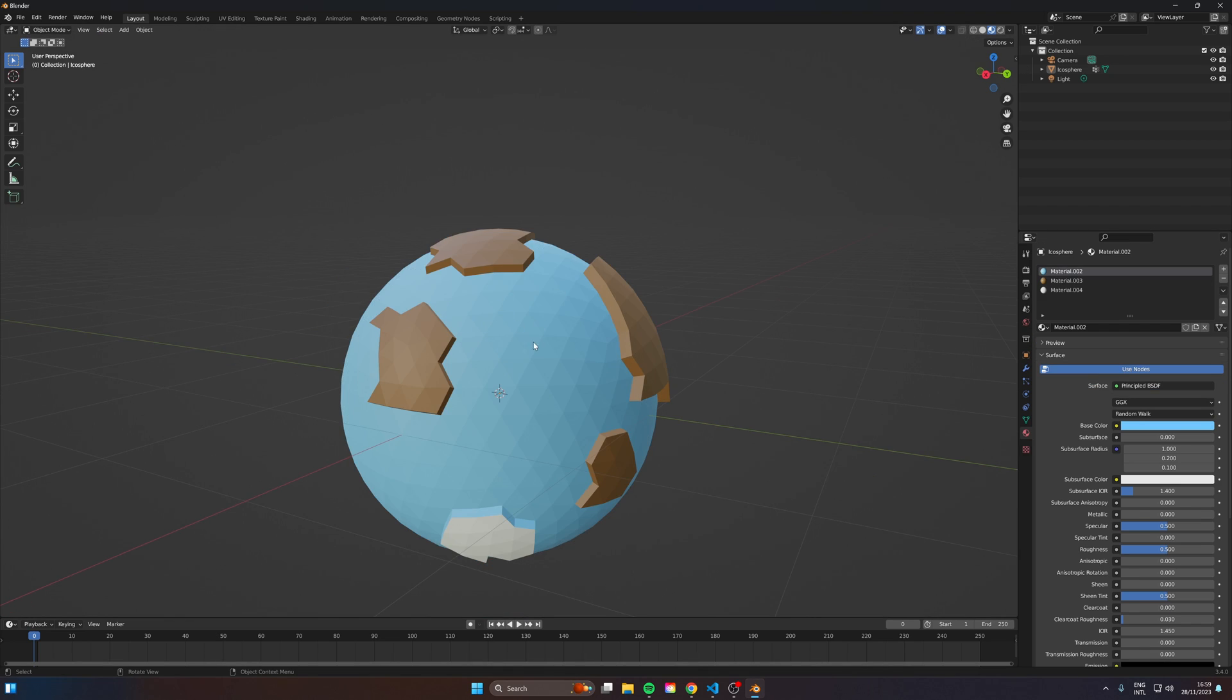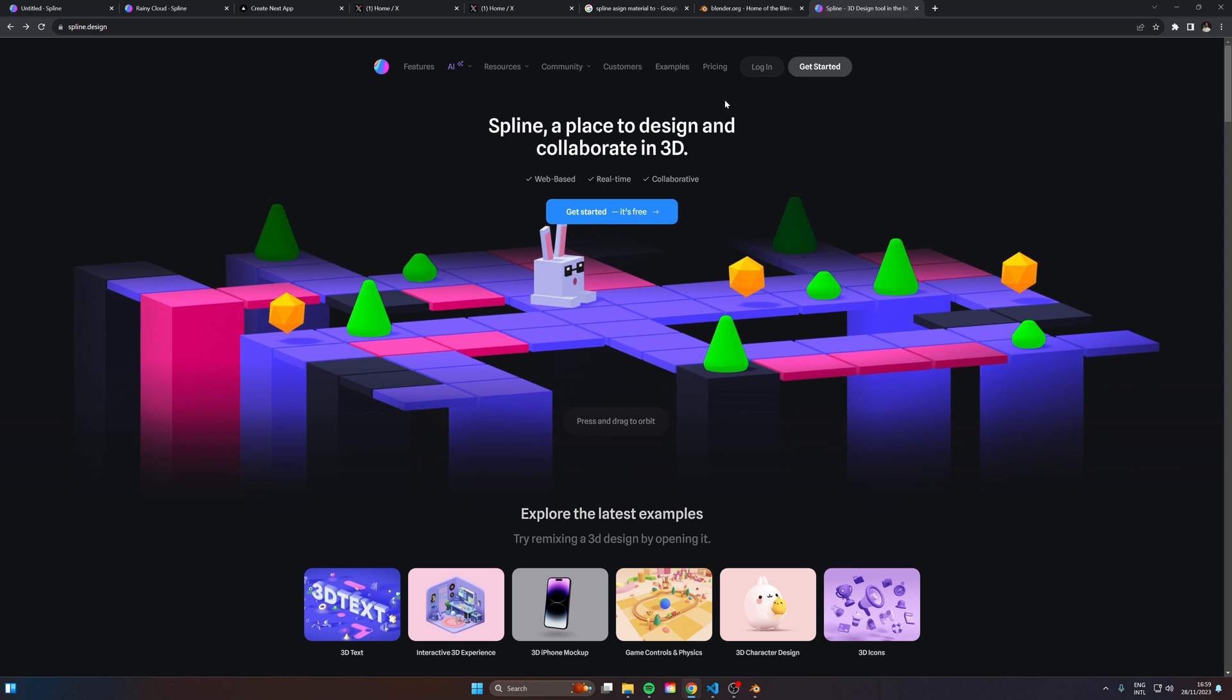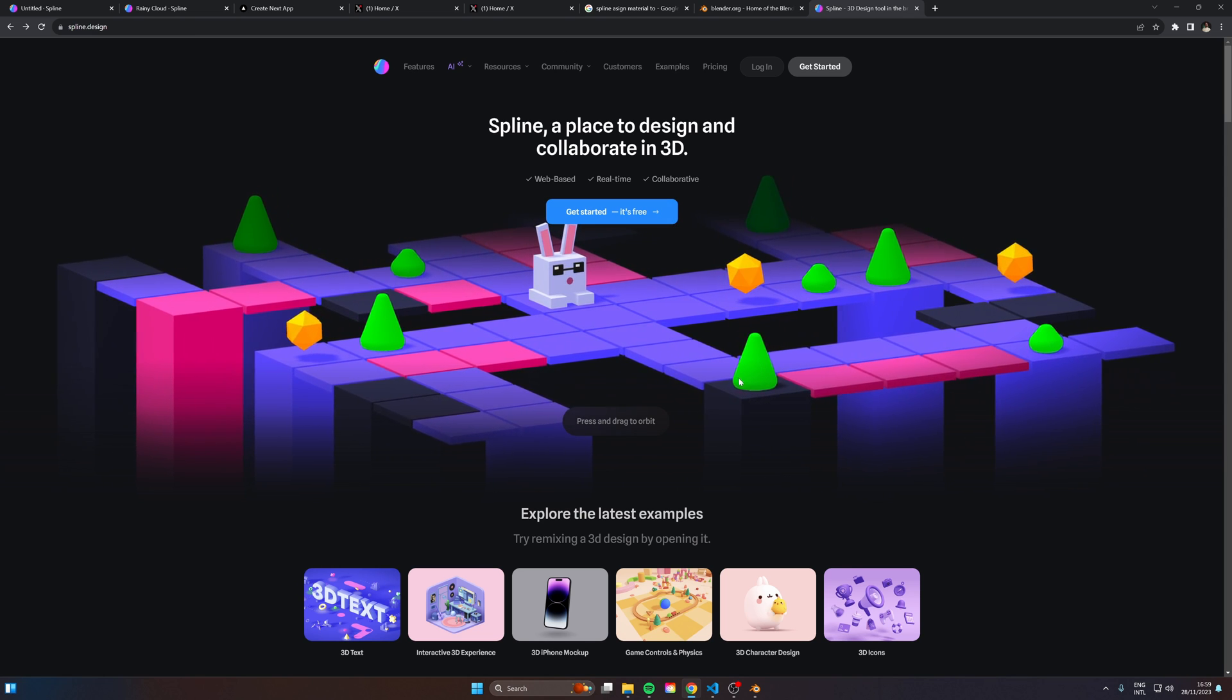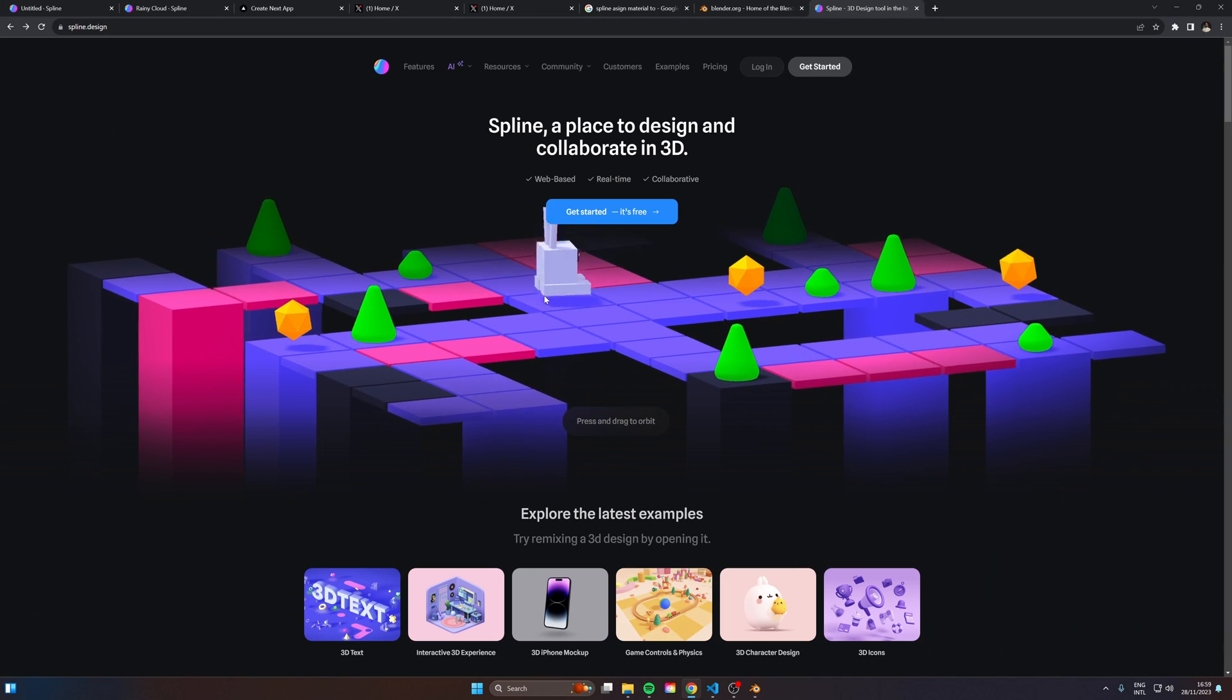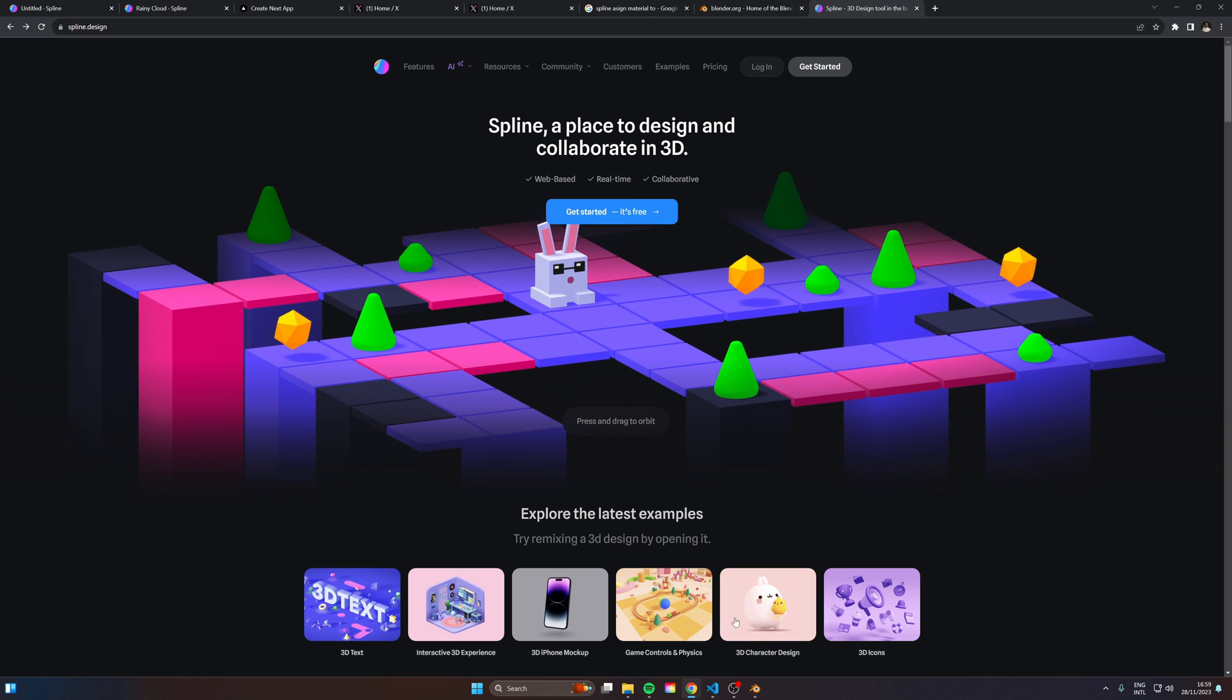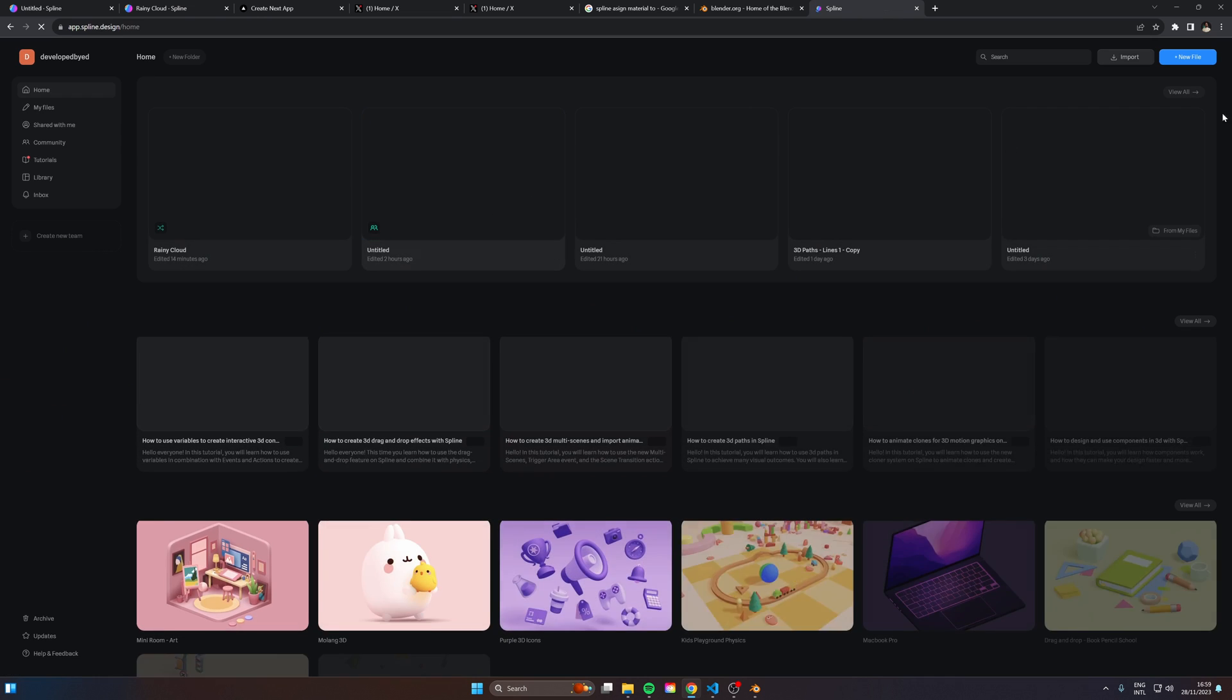So that's all we really need from here. We can just go to file and export this as a GLB GLTF. Next up, we're going to head into Spline, which is kind of like Figma for 3D, very similar to Blender. It's a bit more simplistic, but what it allows us to do is easily create interactions between the models that we create and also easily integrate it into our website.